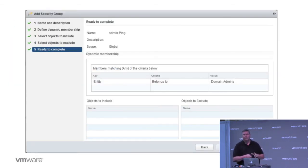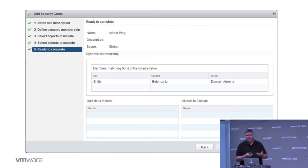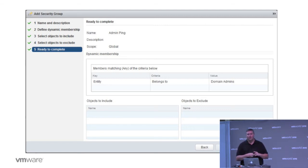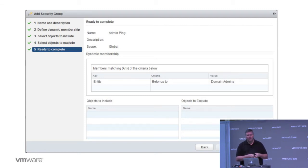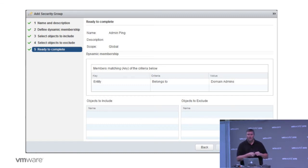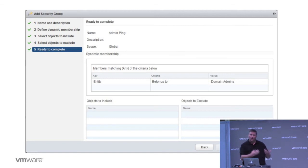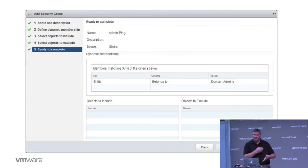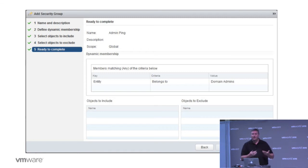We're going to create an additional security group. In this case, not very creatively named, I call it admin ping. Sometimes you're more creative than others. But the idea is that I select dynamic membership. And what I'm doing is here in the center where it says entity belongs to the group domain admins. So anybody who's a member of domain admins that logs in to the Windows environment would be seen by NSX through the identity firewall and have this appropriate security policy applied to them.